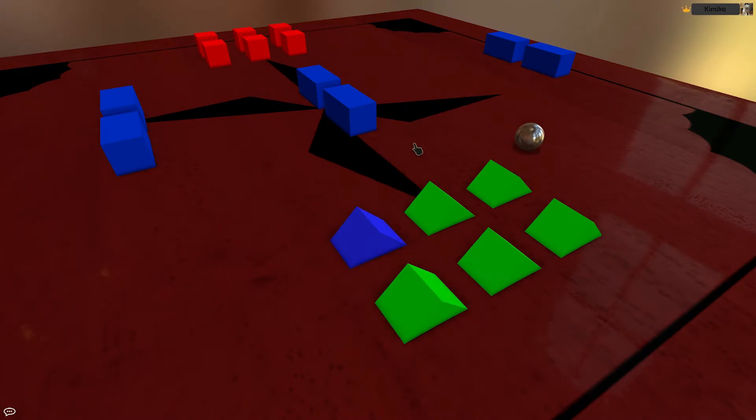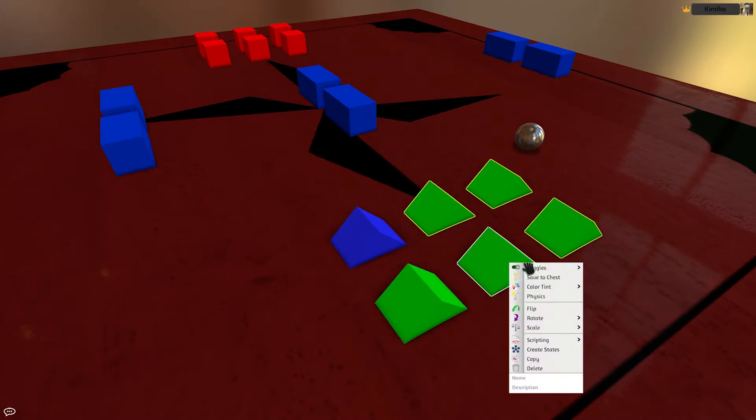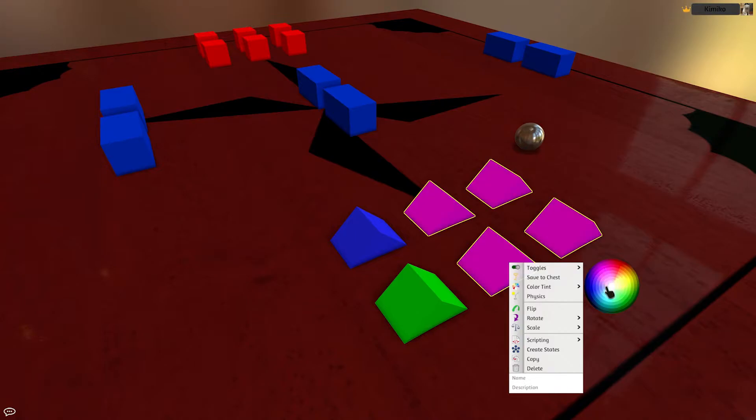Color Tint allows you to tint objects a wide variety of colors. This is a quick and easy way to create different game pieces with the same basic shape.